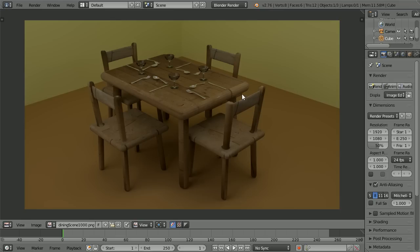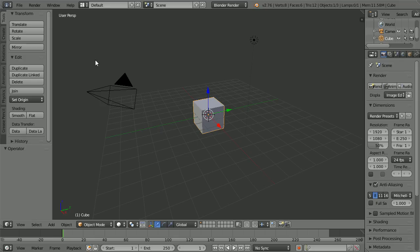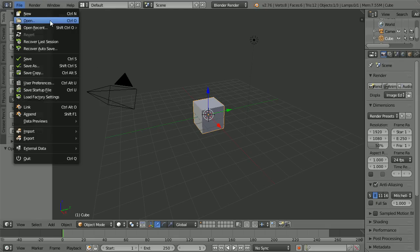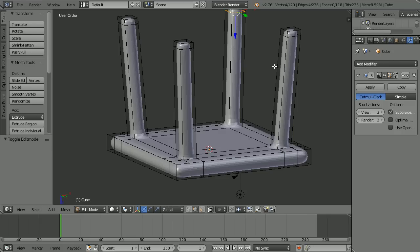In this tutorial I'll show you how to make this dining table scene. The starting point is a point midway through my chair tutorial. You can make the file yourself or download it from my website, a link to which you can find in the description below or by clicking the eye icon.